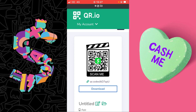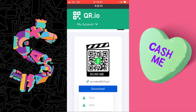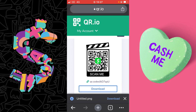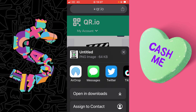Our QR barcode is ready. Select Download — I'm going to download it as a PNG, which will save to my device. I can also open it straight away and share directly to social media, for example Twitter.